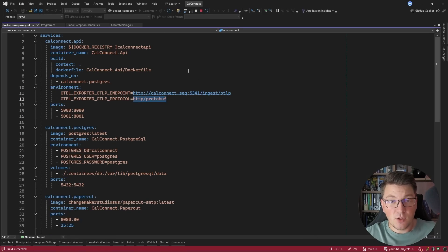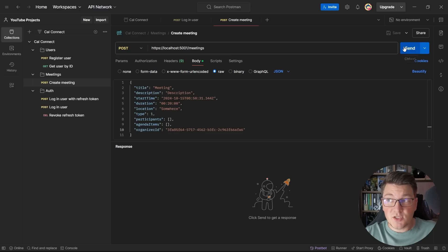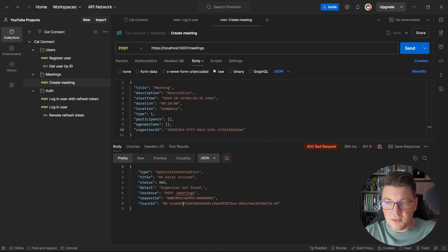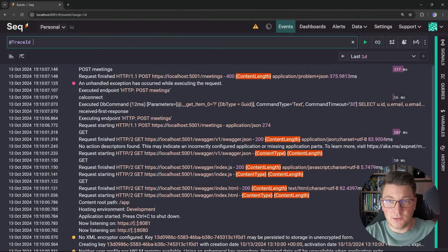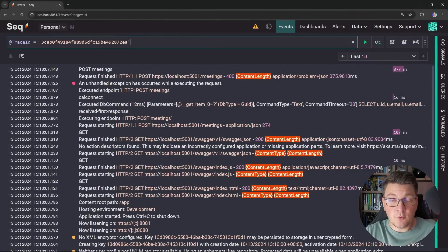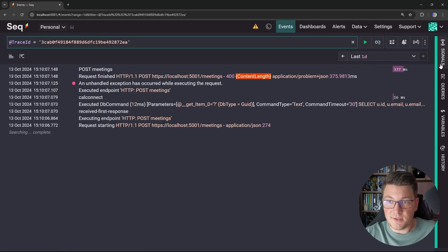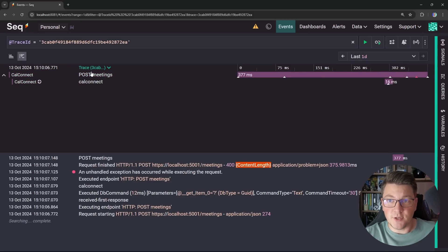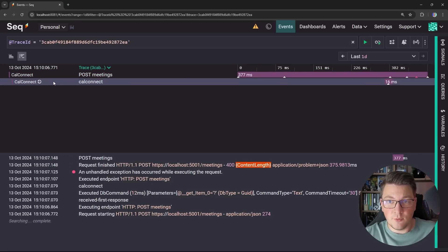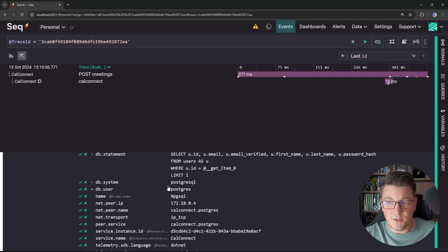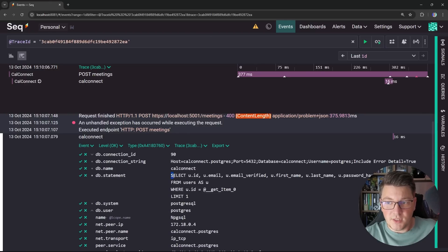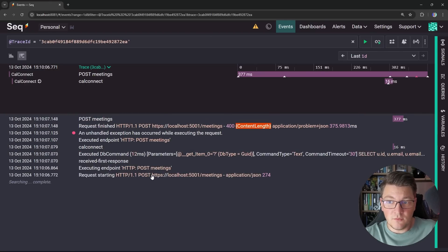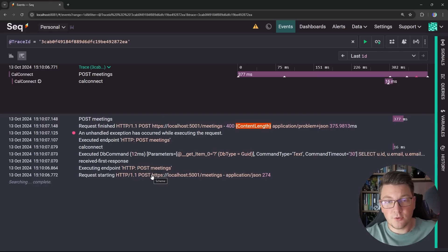With this setup in place, I can go into Seq and check out additional information. I send a request, get back the problem details response, take the traceId value, and jump into the Seq user interface where I apply a filter based on that trace ID. Now I can observe my distributed trace — a POST request to the meetings endpoint and a trace representing my database query, including the actual SQL sent to the database and all structured logs for this request. This is how you use problem details to make monitoring your API easier.